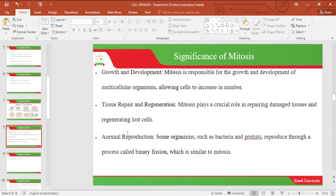As for asexual reproduction, some organisms such as bacteria and protista reproduce through a process called binary fission, which is also similar to mitosis.